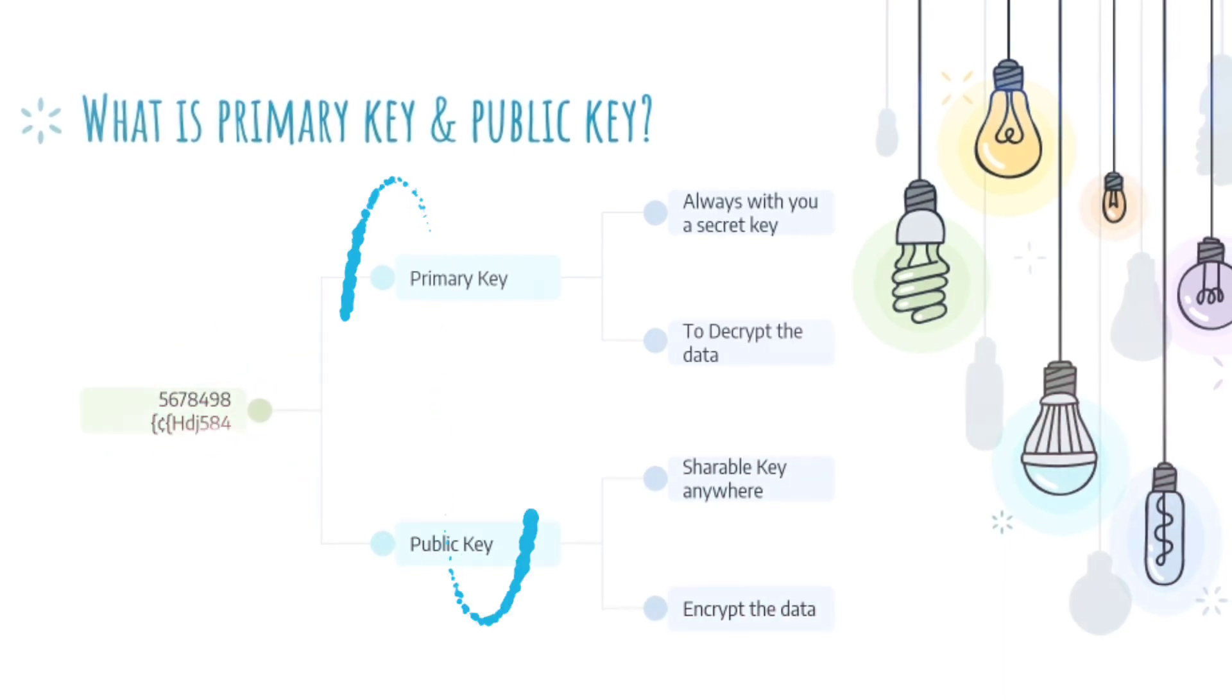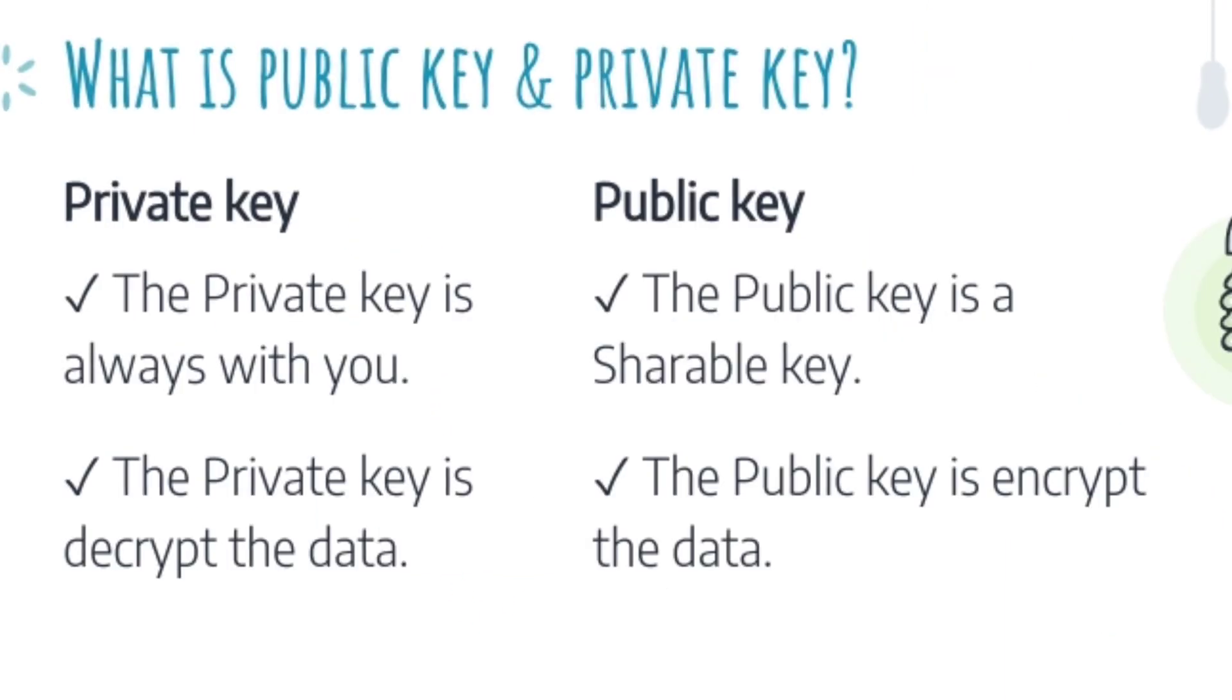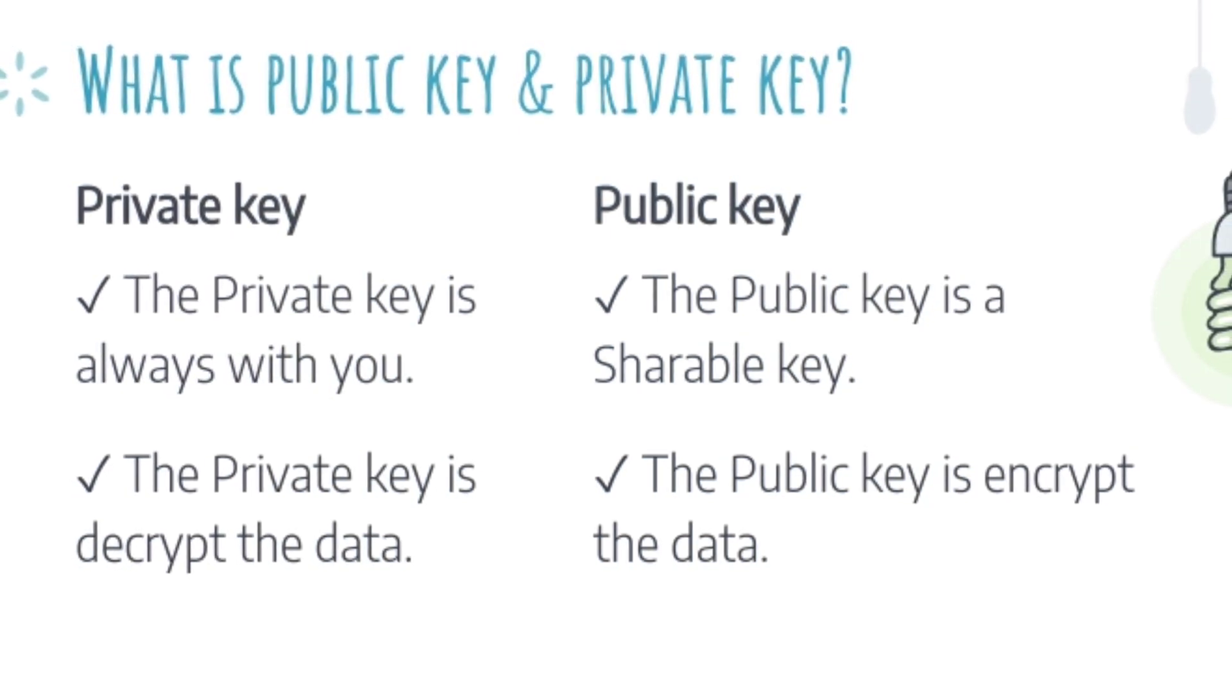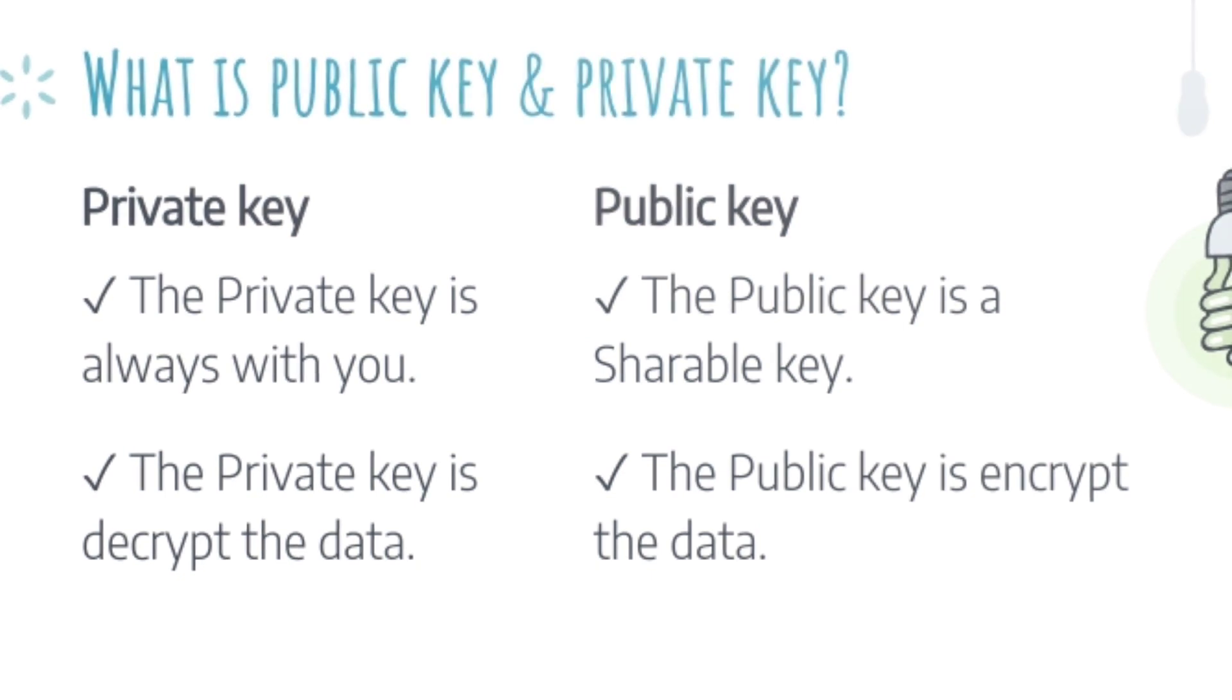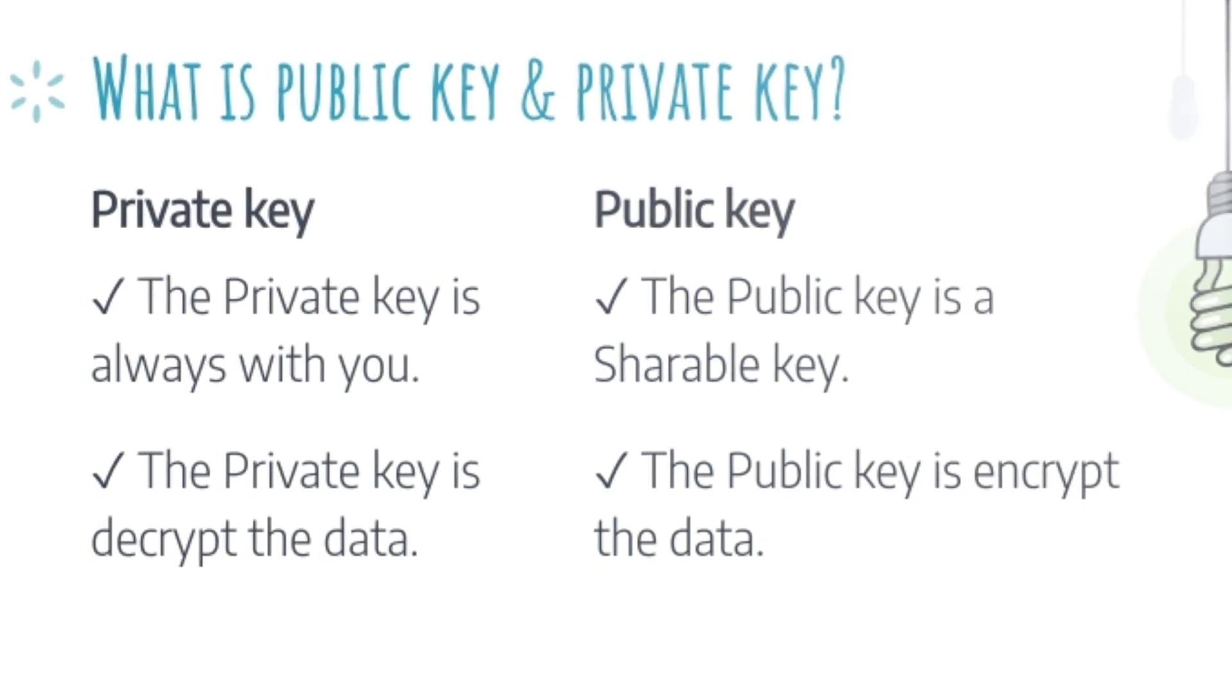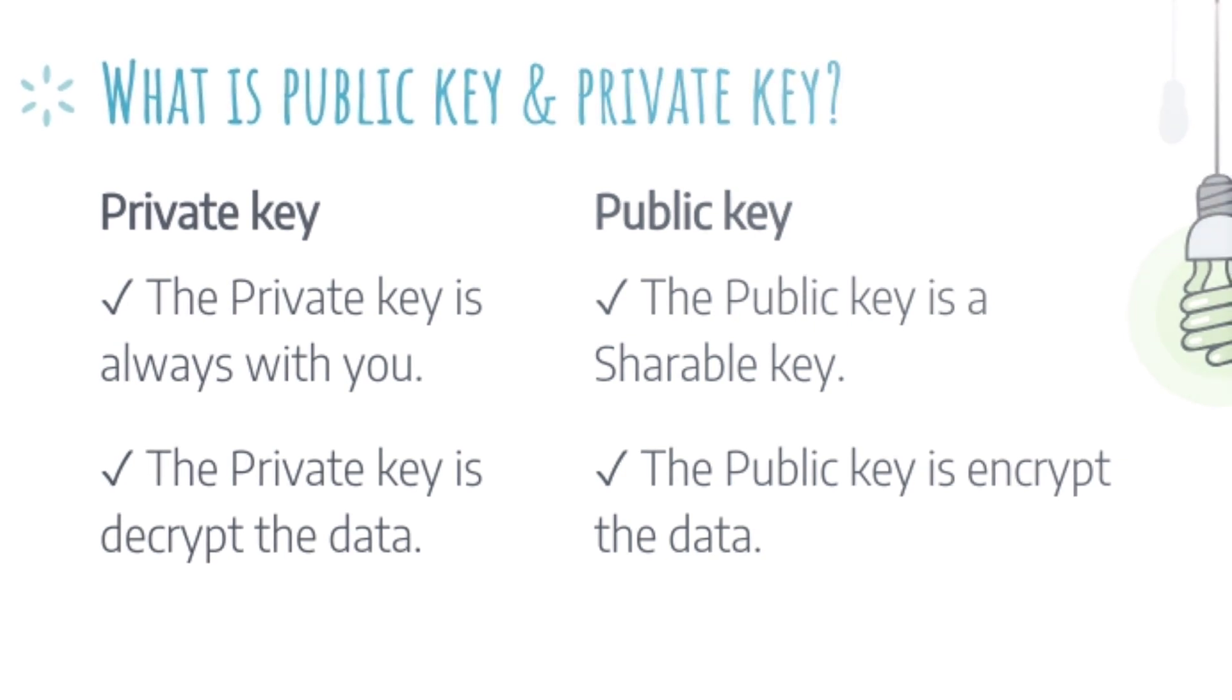Let's see about private key and public key. Private key: the private key is always with you. It's kind of private. The private key decrypts the data. It means to unlock the data.